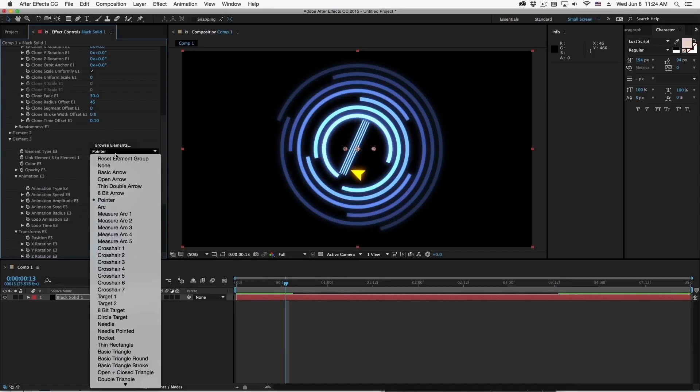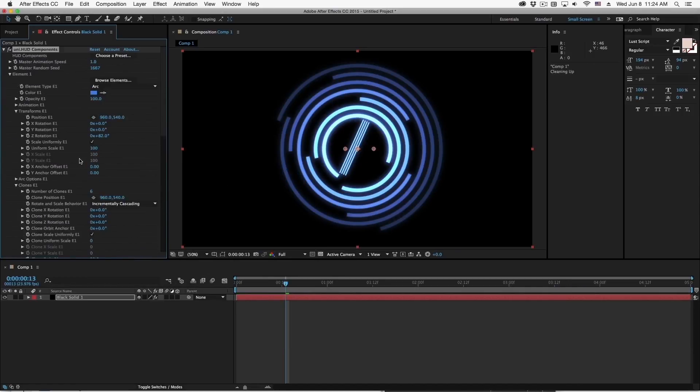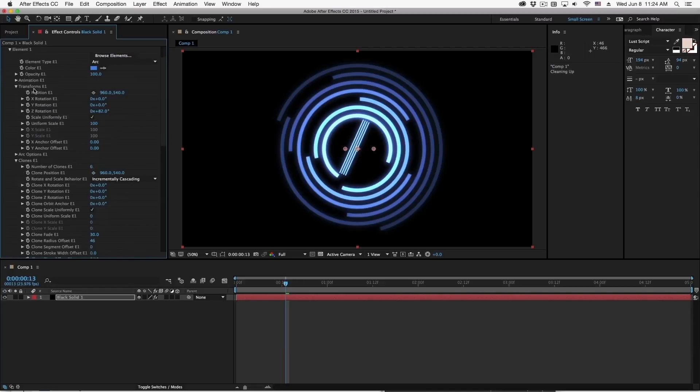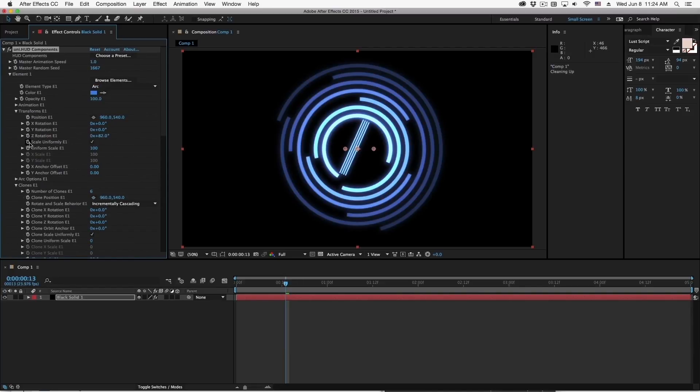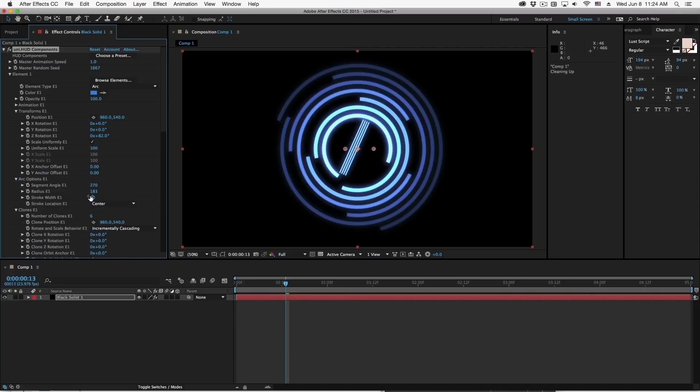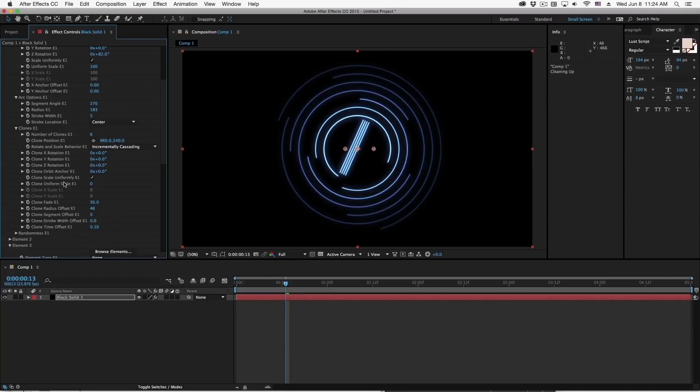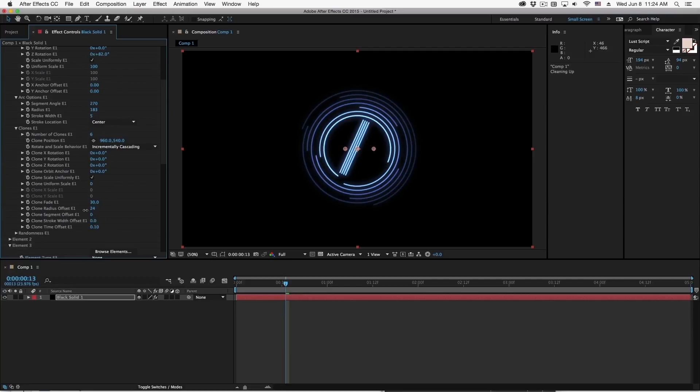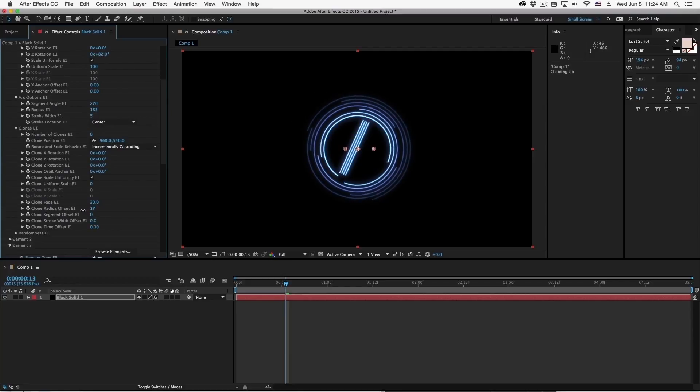And maybe I'll change the color of this one here. Okay, let me set this back to none to disable that. Let me go back to element 1 and I'm going to make this a little bit less thick. Let me go to the arc options here, bring this down to something like 5, and go into the clones and reduce that radius offset. We'll make this a little bit tighter like that.